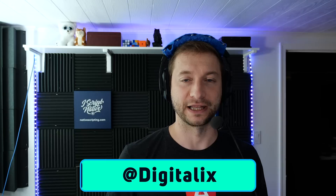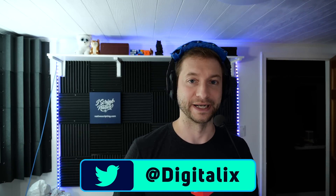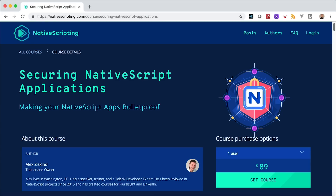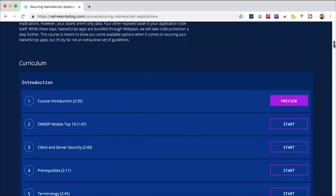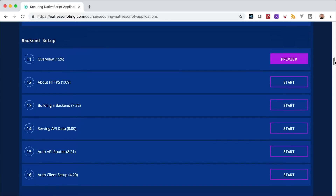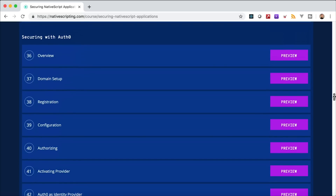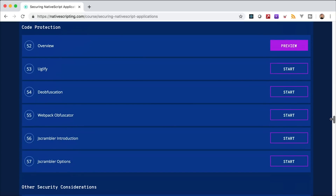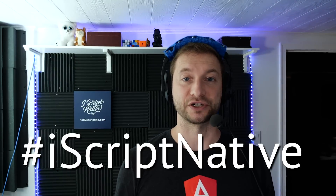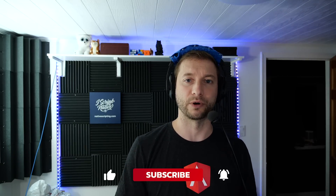The next contest: I'm giving away a free course — 'Securing NativeScript Applications'. This is an intermediate-to-advanced level course covering client-server security, basic login and registration, SSL pinning, JWT, external authentication, authorization providers using Auth0, protecting client data, serverless proxies, token storage, code protection via obfuscation, and other security considerations. It's a four-hour course and I'm giving it away for free. Tweet or post on Facebook about NativeScript with the hashtag #iScriptNative and I'll announce the winner in an upcoming video.